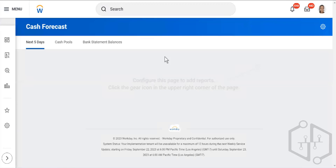There are multiple types of integrations. Starting from the beginning: you have EIB inbound, EIB outbound, and then Core Connector. Core Connector is maximum used for outbound — you will rarely see it used for inbound, but yes it is used for outbound.